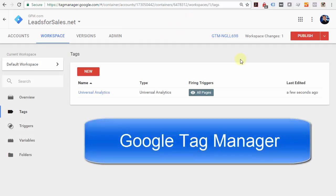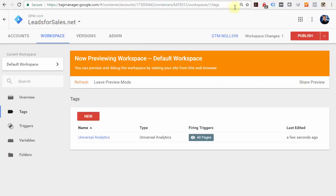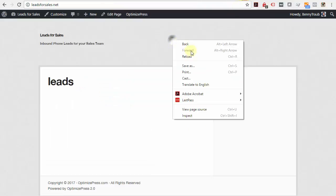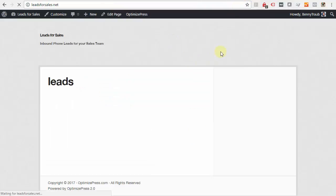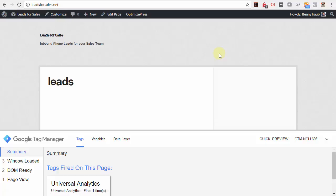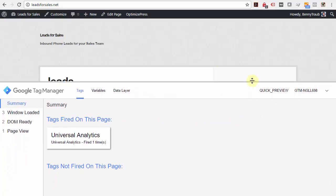Now you need to test whether your setup is working. Come over here to this button right here, click the down arrow, and click 'Preview.' Now you're previewing. Go over to the website, right-click and reload or refresh that page.